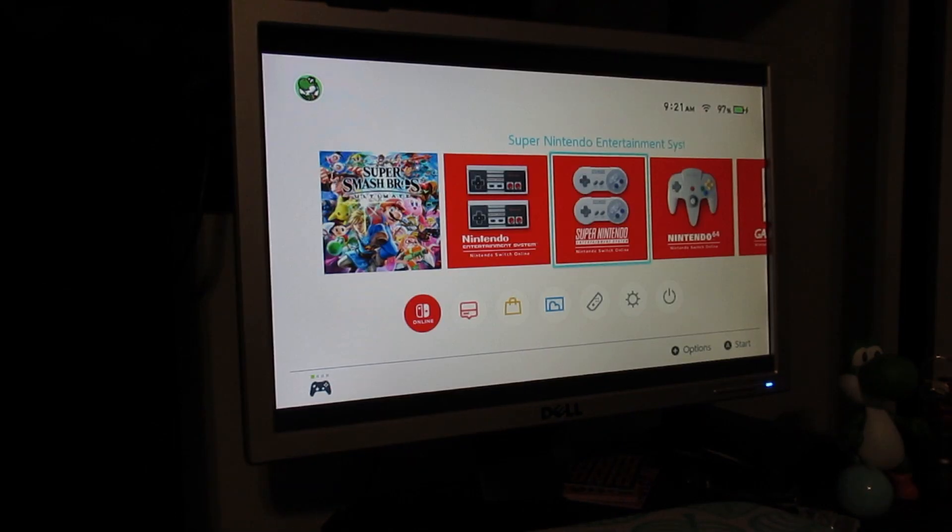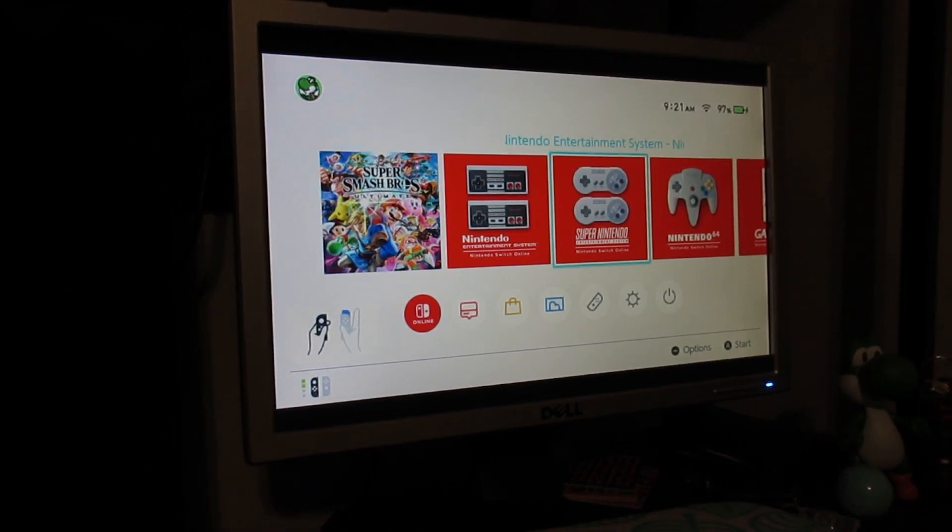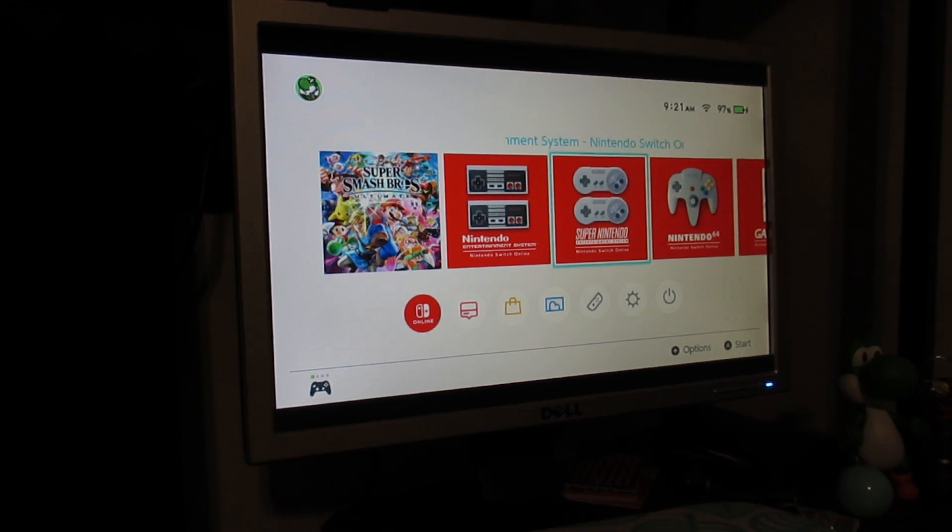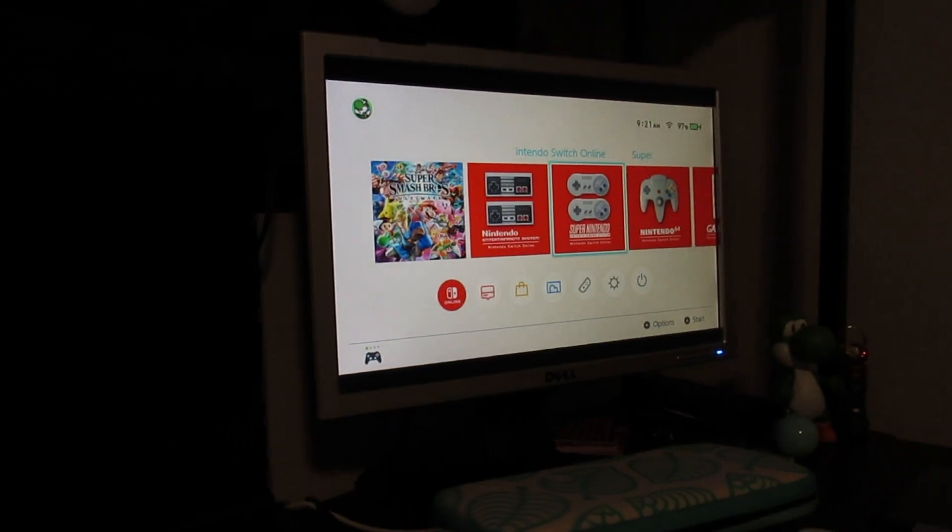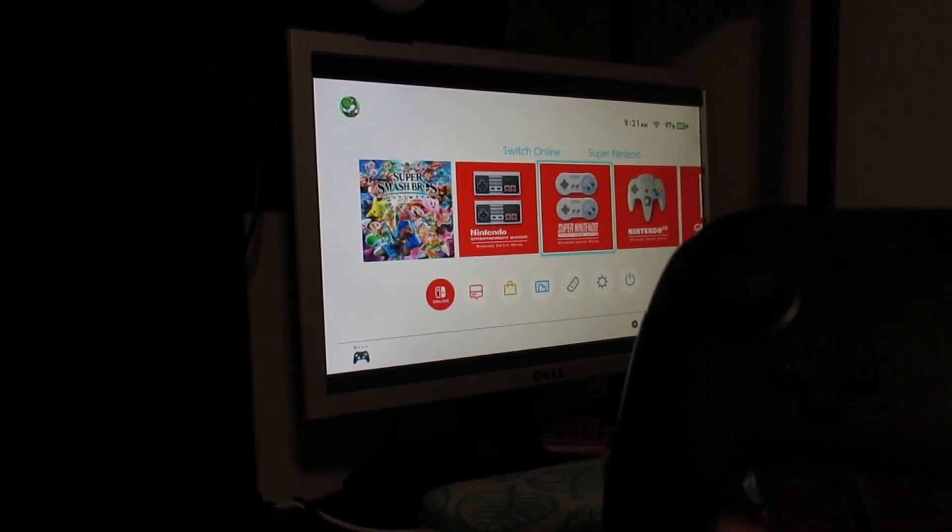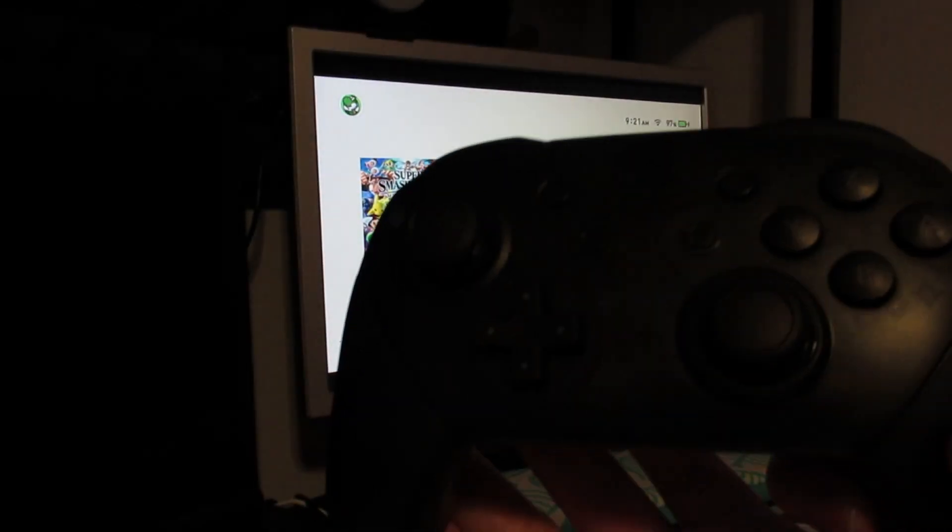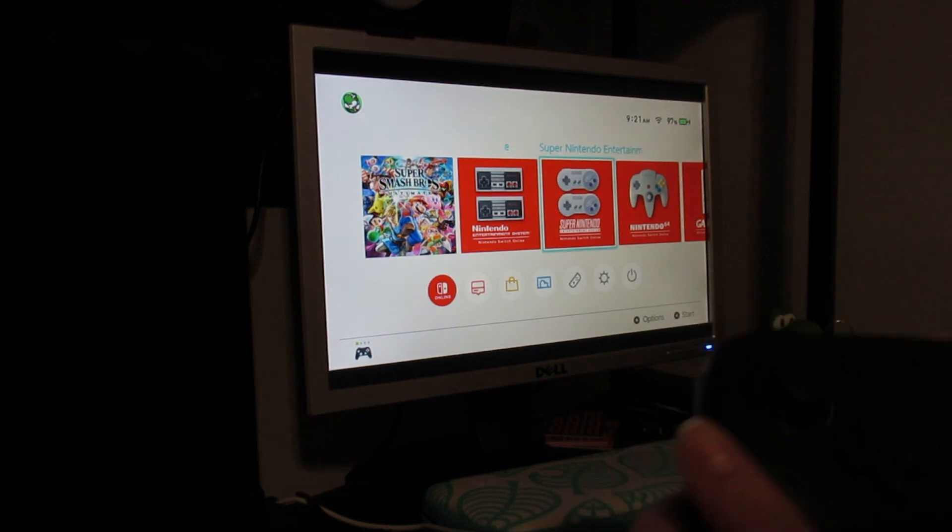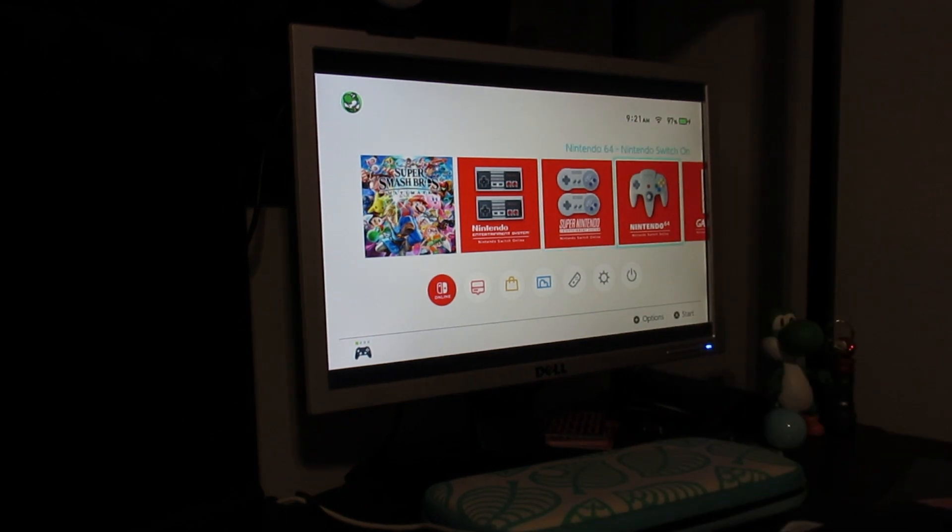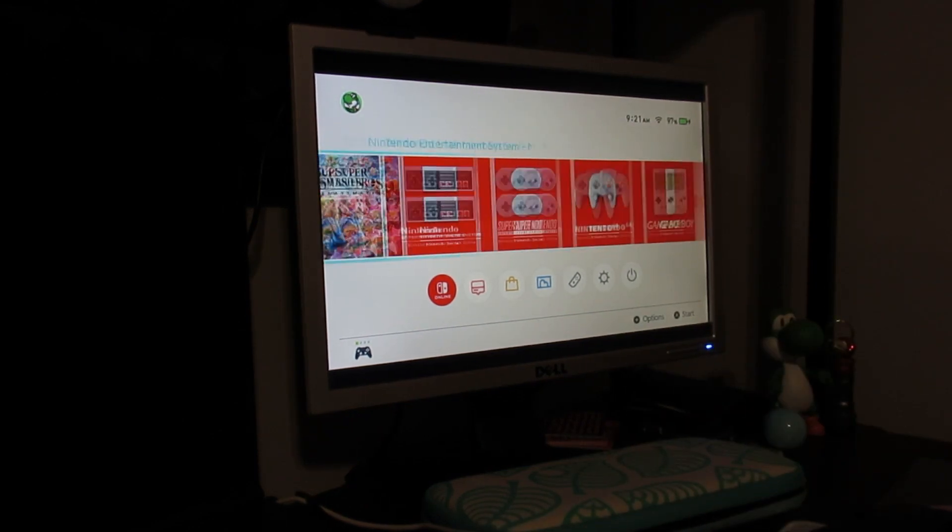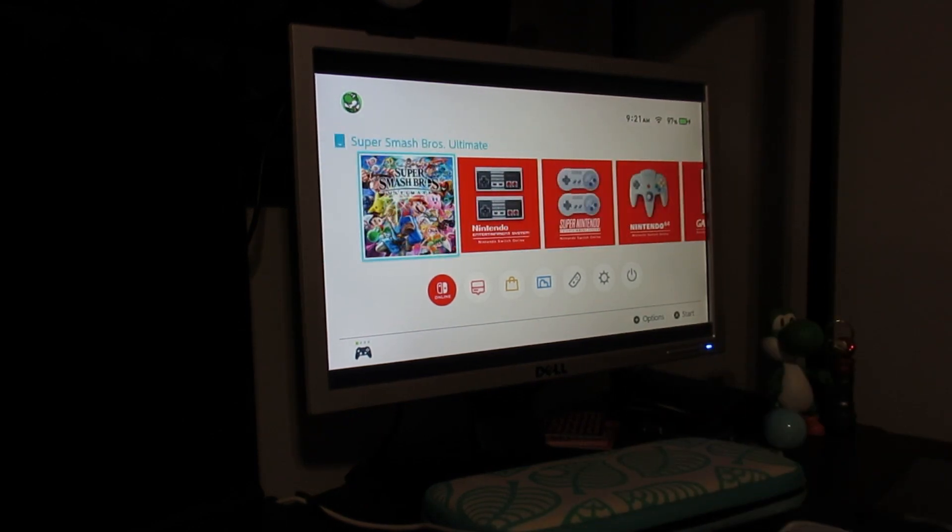Because, obviously, you have the Pro Controller. And, now, we can actually play. So, this feels so nice. And, it looks pretty good, too. So, you can see it's obviously working as it should be.